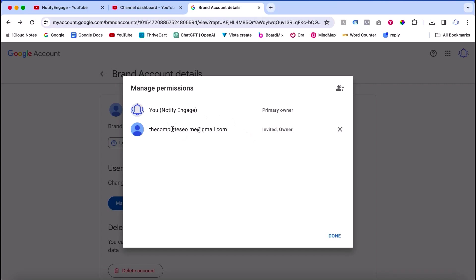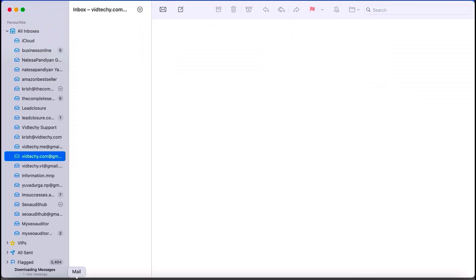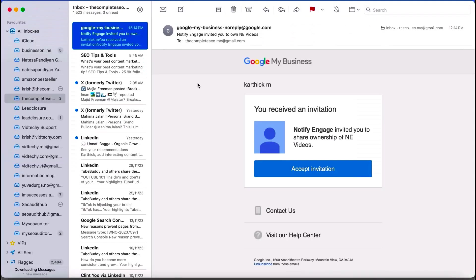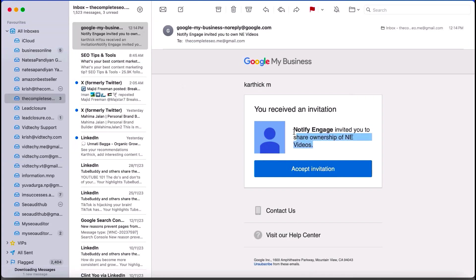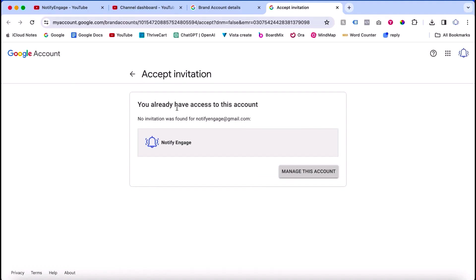See here — this is the invitation sent from Google to my other account. Now you have access to this account. After accepting the email, you can see we have successfully added the new owner inside our account.